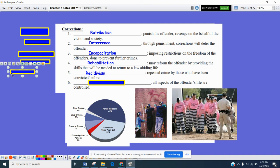Recidivism is the idea of individuals who have been incarcerated for a crime, served their time, gone back out, and then repeated that same crime and been convicted for it. This does happen — we have repeat offenders, and that's something of concern for a lot of states. We hope that through corrections we can prevent that from happening, but it does occur occasionally.